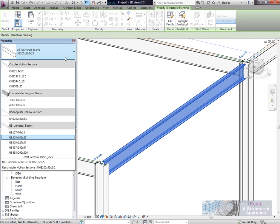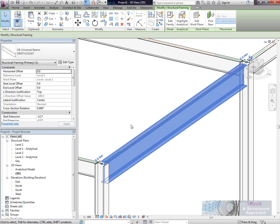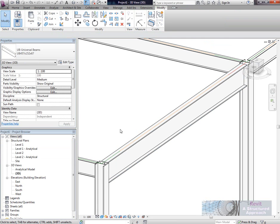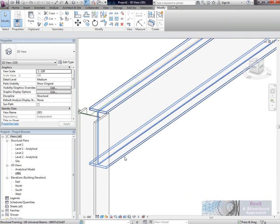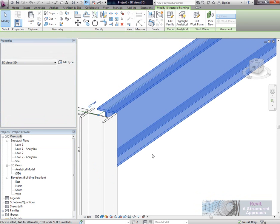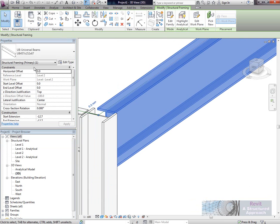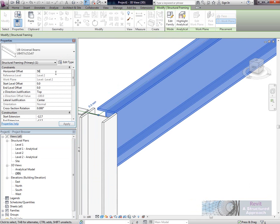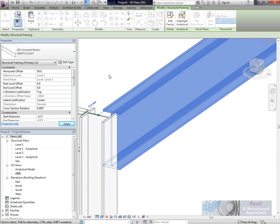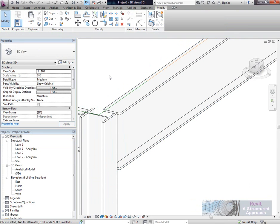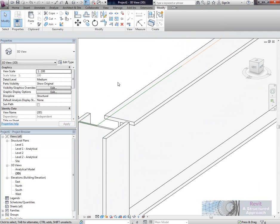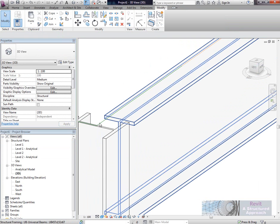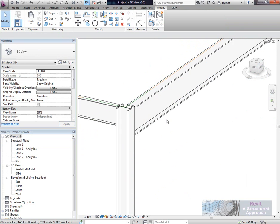As an example here, if I change the serial size to, say, a 457, like that. If I now select the beam, notice you see our new parameter, horizontal offset. As an example, I might want to offset that 50 units. You can see that the physical member actually moves out 50, but it's leaving the analytical member where it is.